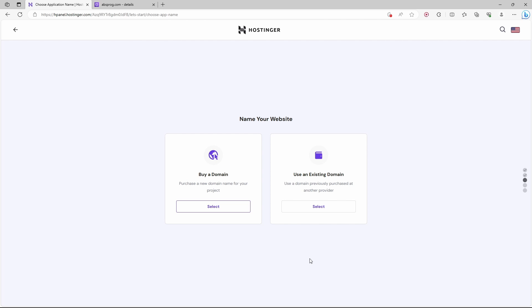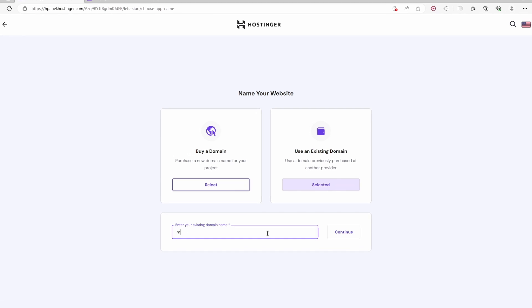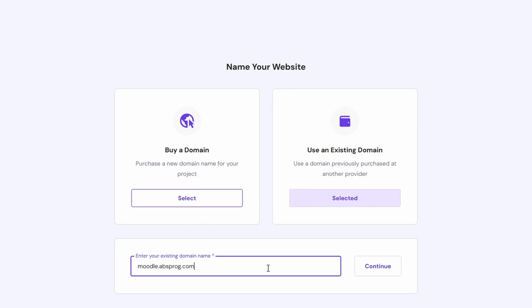I already have a domain, so I'll use an existing domain. Here we need to type in the name of the domain that we want to use for this new website. In my case, I'm going to use moodle.absprog.com. Let's click on continue.